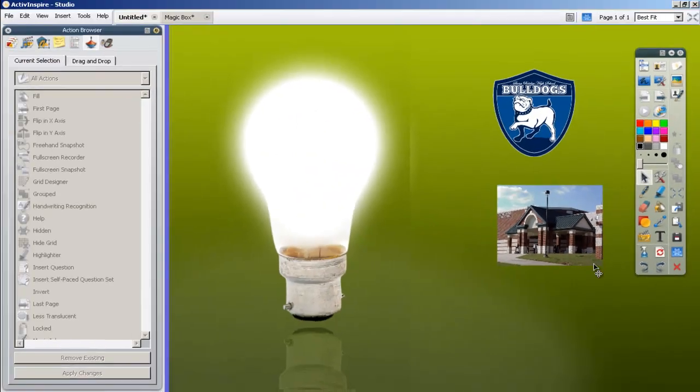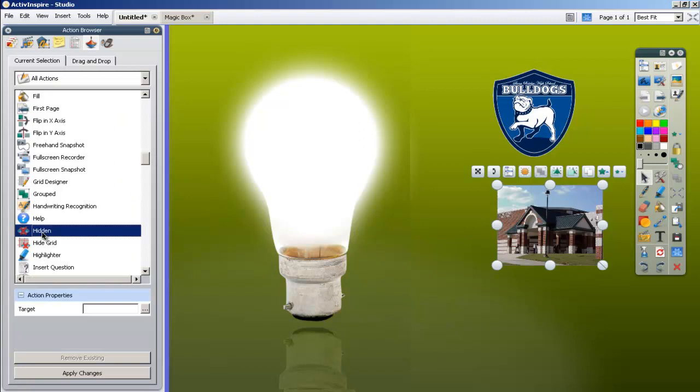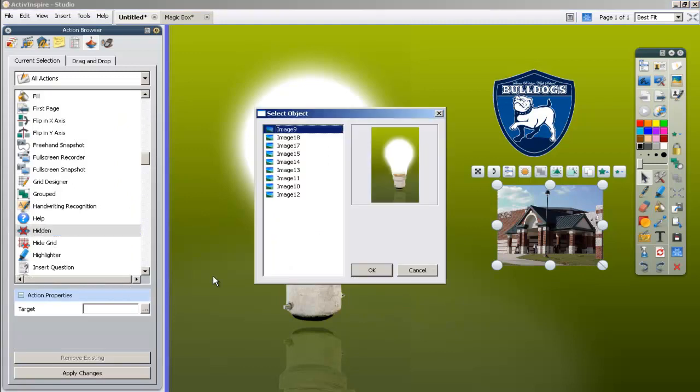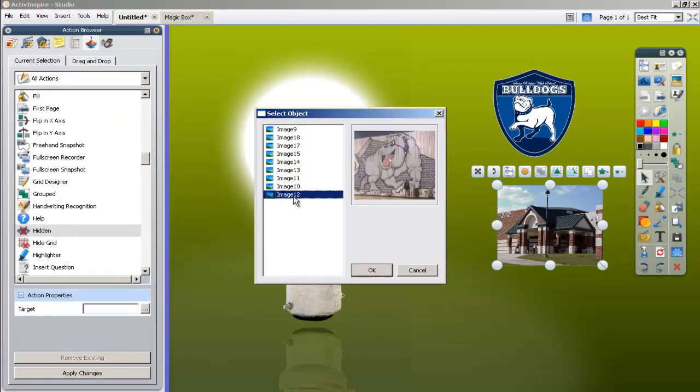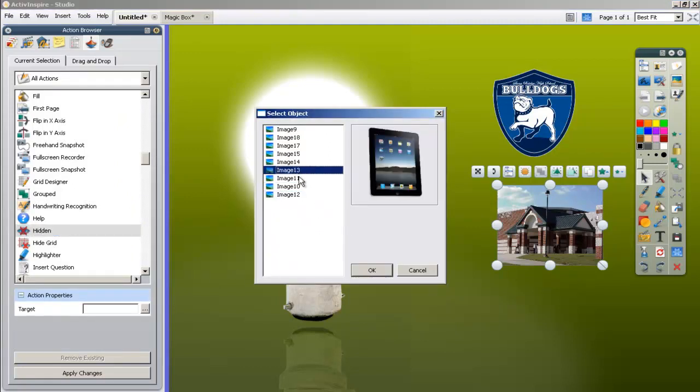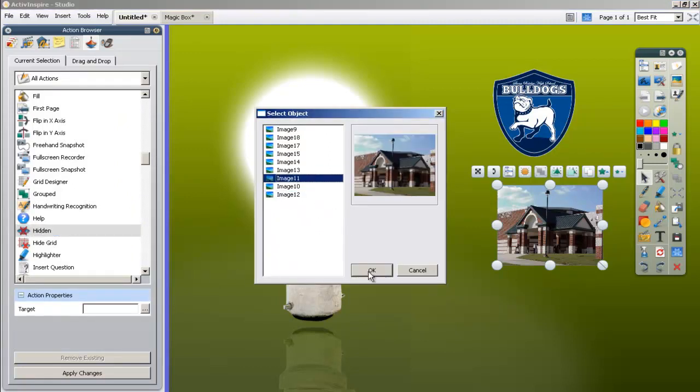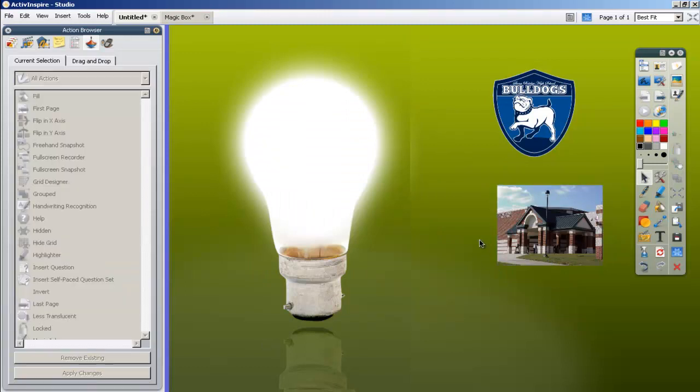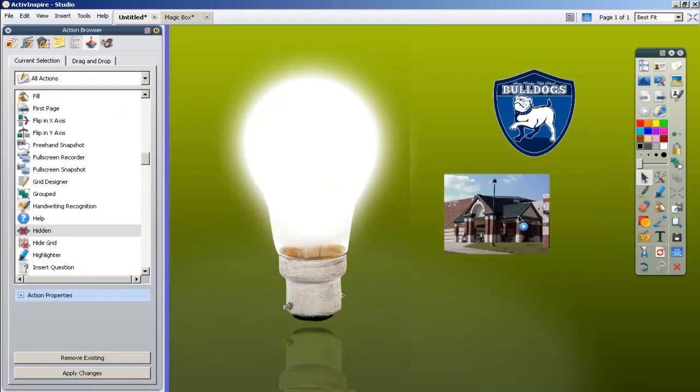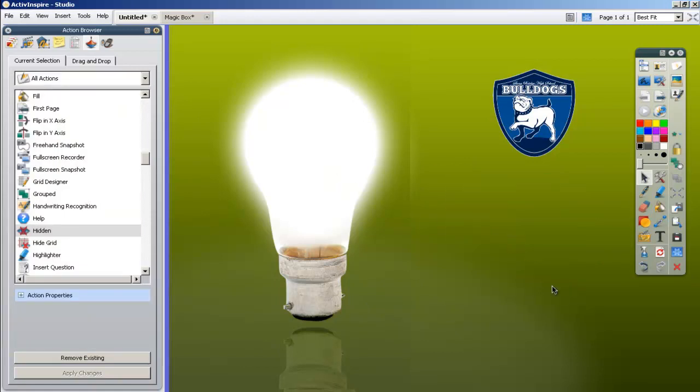I'm going to do that for all of them. I'm going to click on each one, select hidden, find its picture in the target window, say OK, and apply changes. You would do that for all of your pictures, giving them that hidden feature.